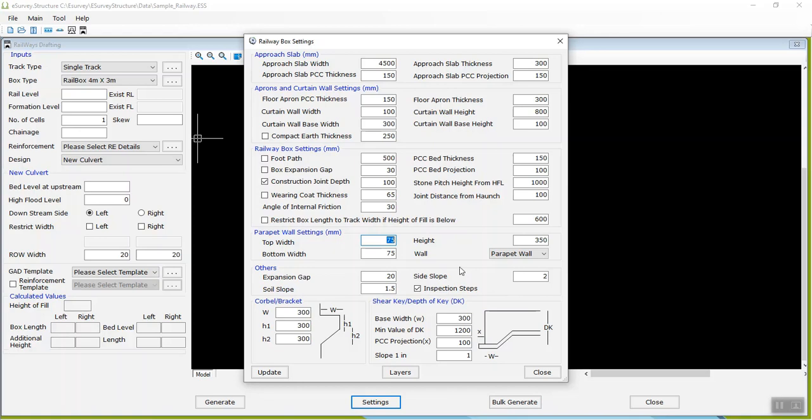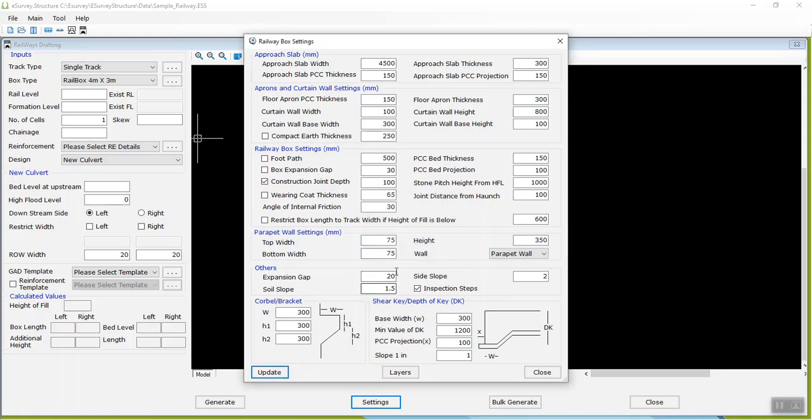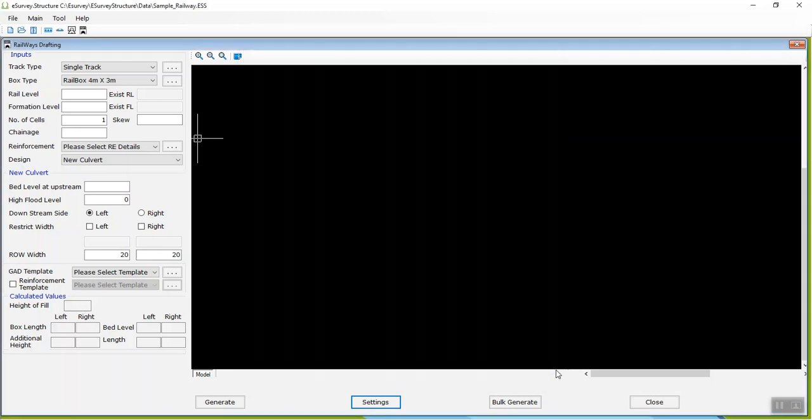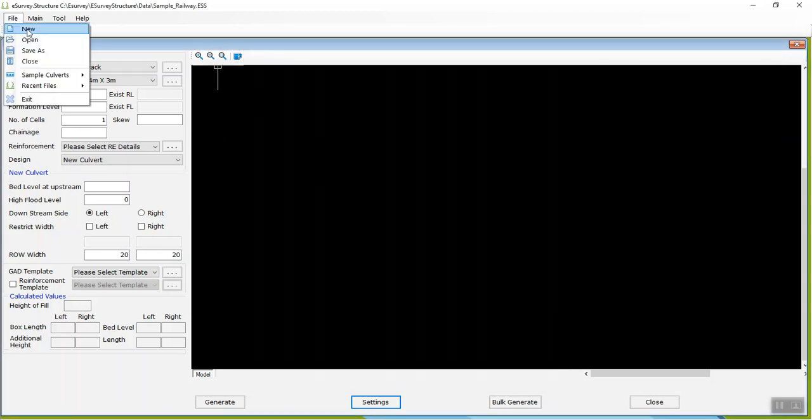After making the changes and updating these settings, if you create any new file, these settings will be available in the new file by default.